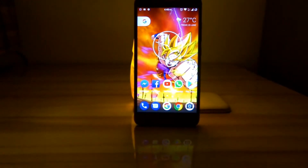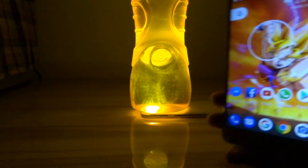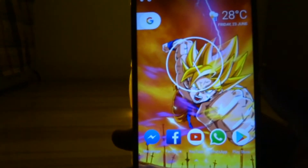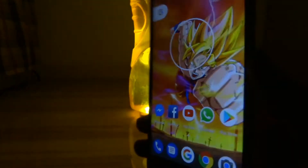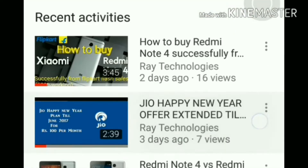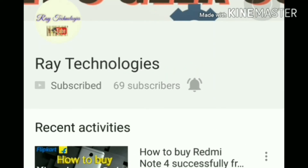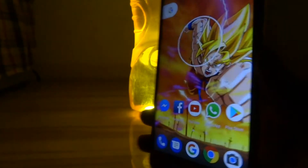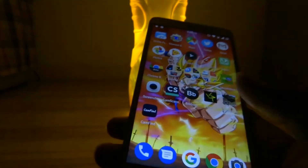Without wasting any more time, let's jump right into the video. Before moving on, make sure you are subscribed to our channel and hit the bell icon as shown in the video to get notified every time we upload a new video. So let's start.